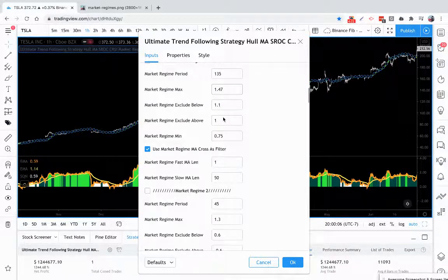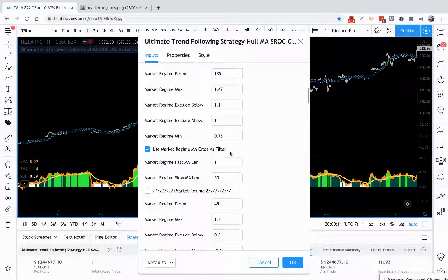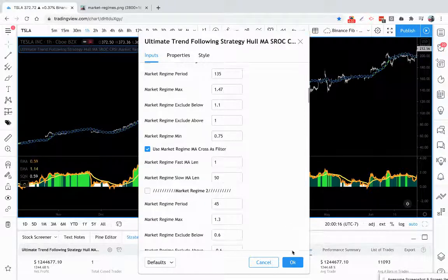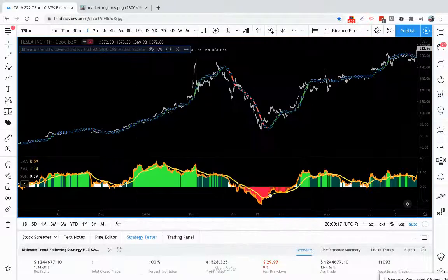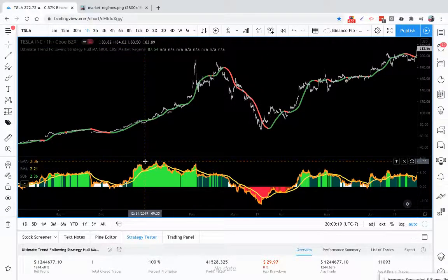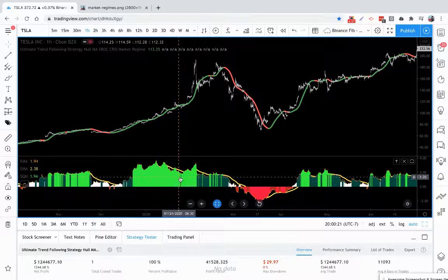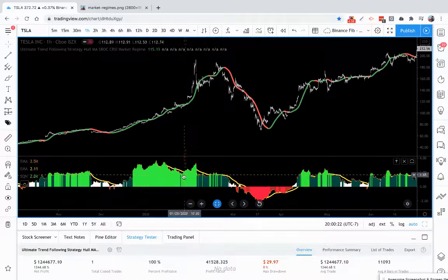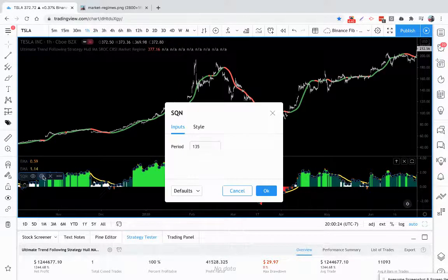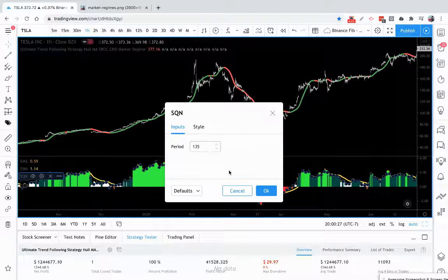But this is a very flexible way you can look for specific conditions in the market. Now we also have a market regime moving average cross as a filter, so let's actually visualize this. Here is the SQN coded into an indicator, and right now we have it set on the same period look back, 135.